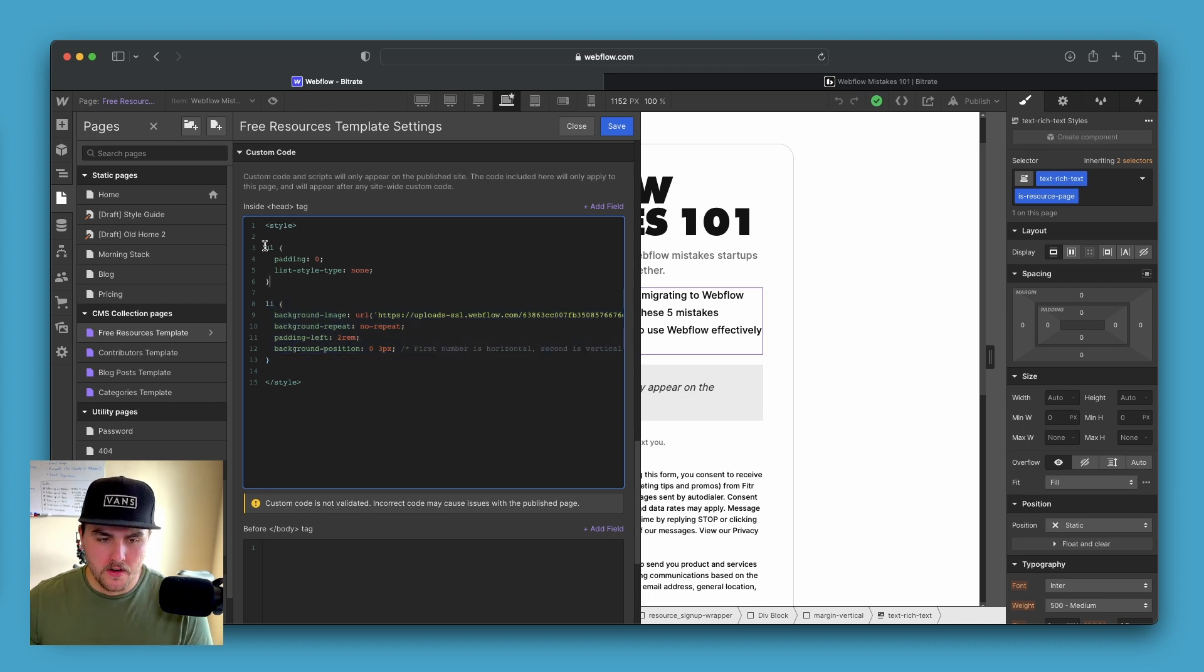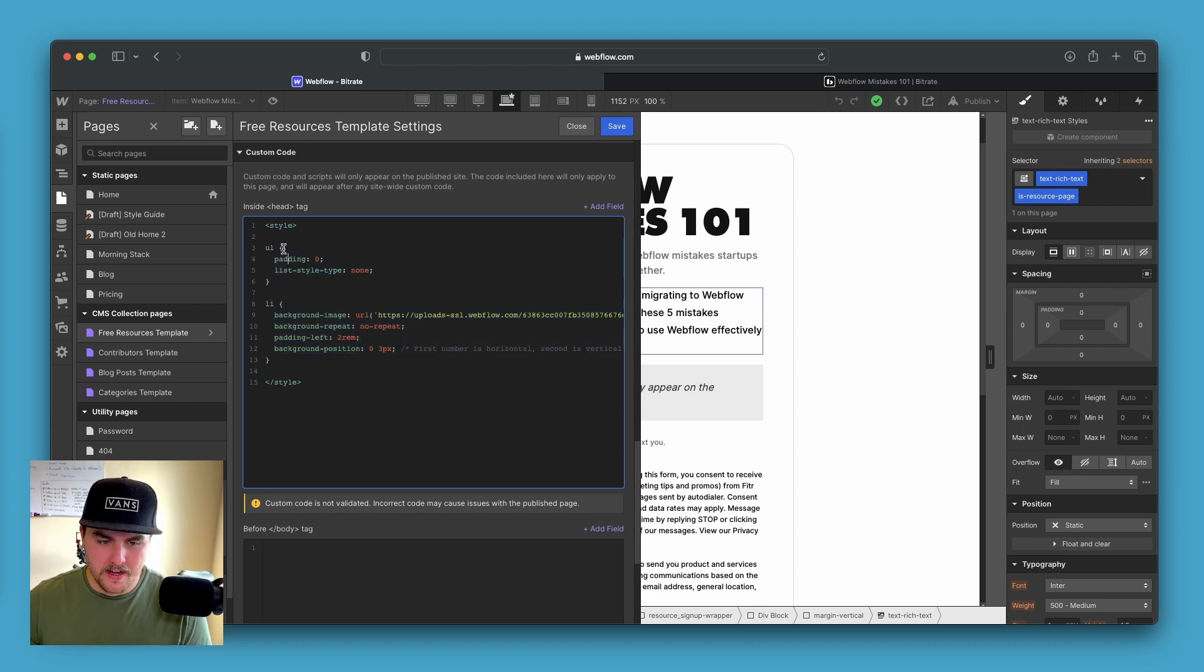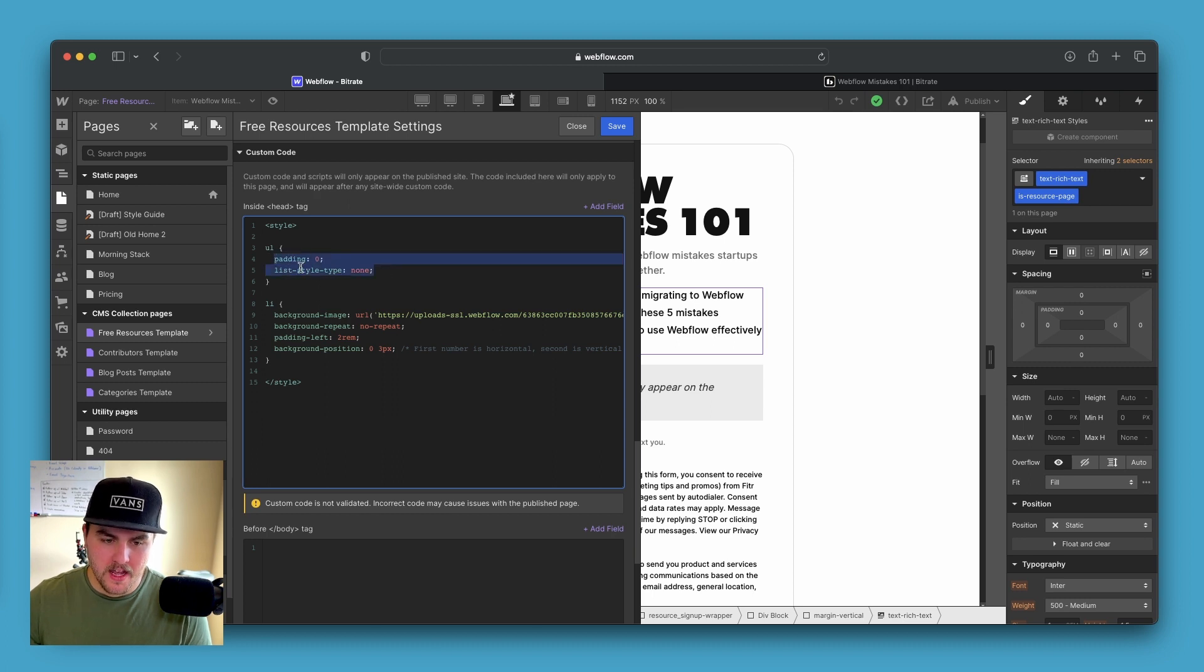So for the unordered list section, we have UL and then in the curly brackets, we have two styles: padding zero. That just means that is going to take away the automatic indentation for unordered lists because by default, they indent to the right.